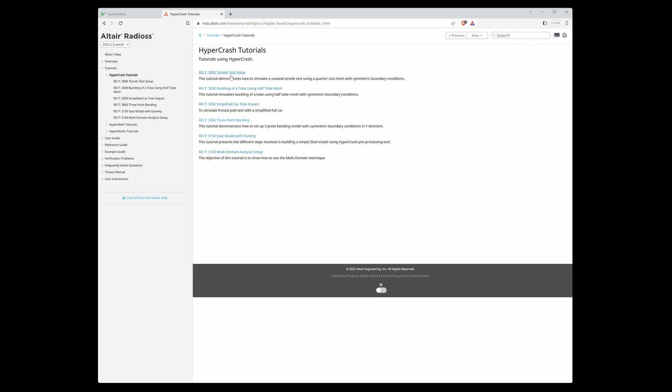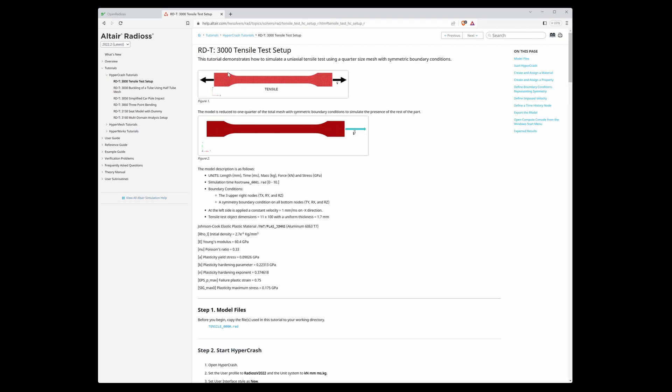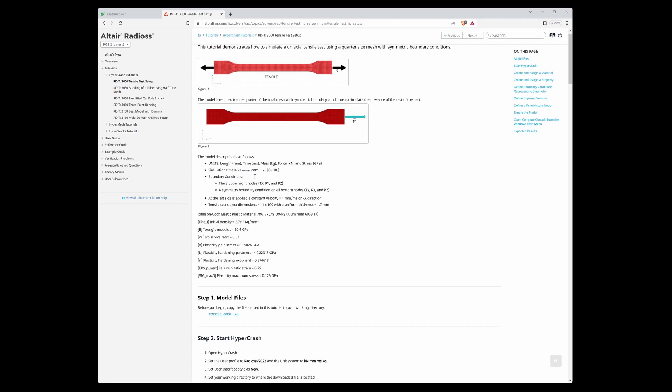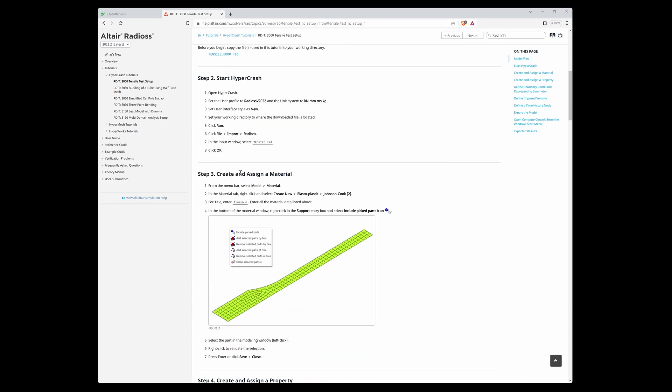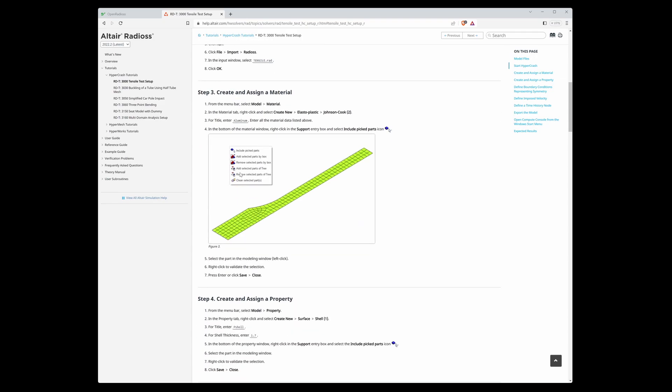For example, you can choose HyperCrash, then the first one. Here you can see step-by-step how to define and create loads, properties, and so on.